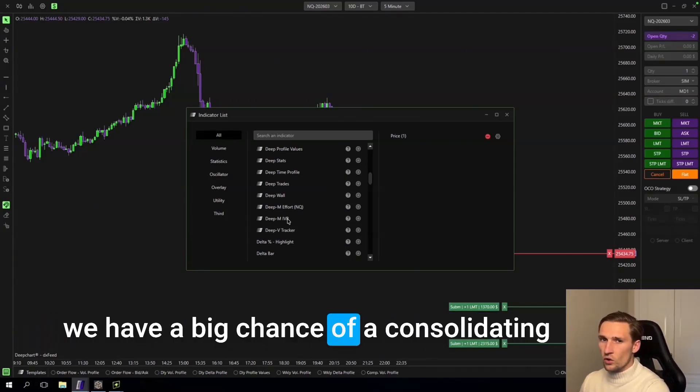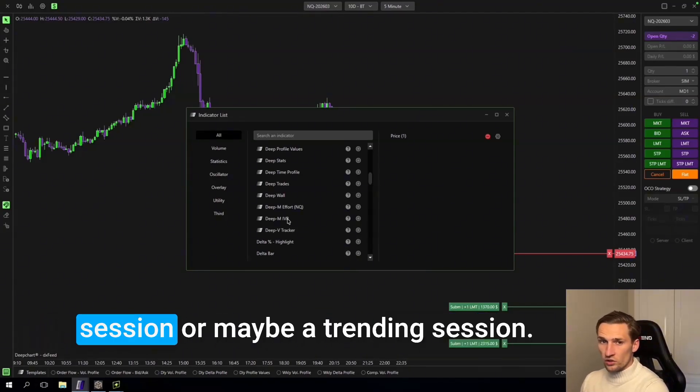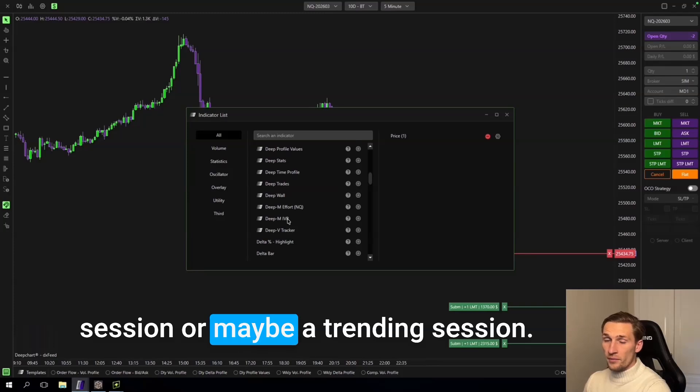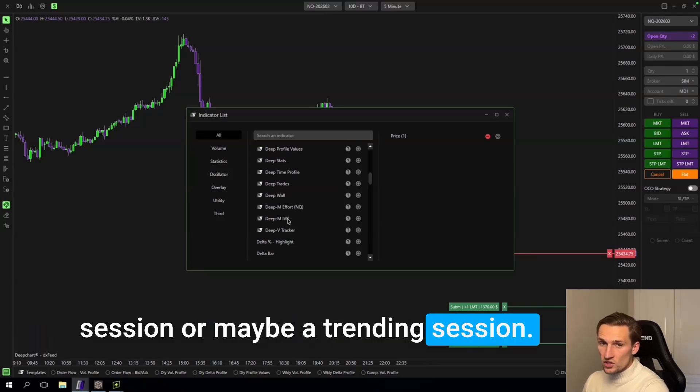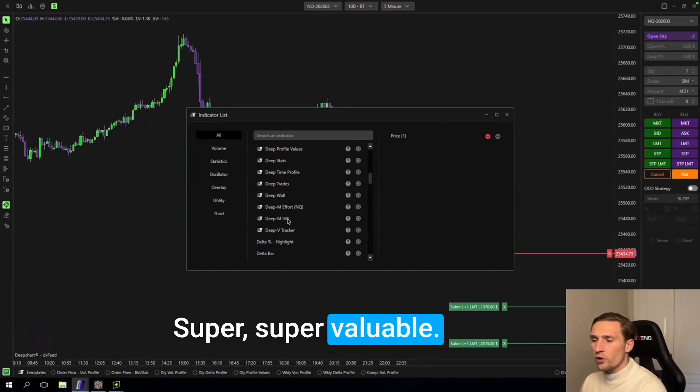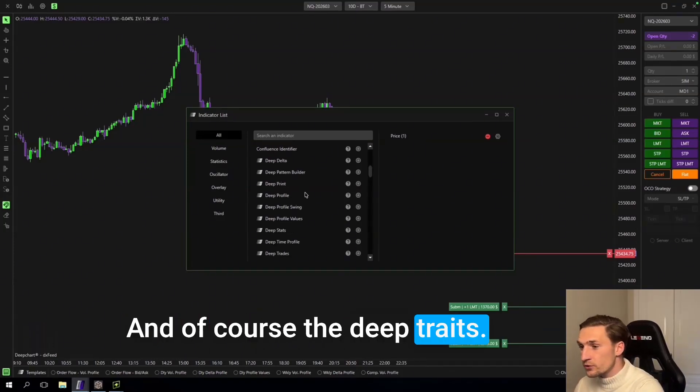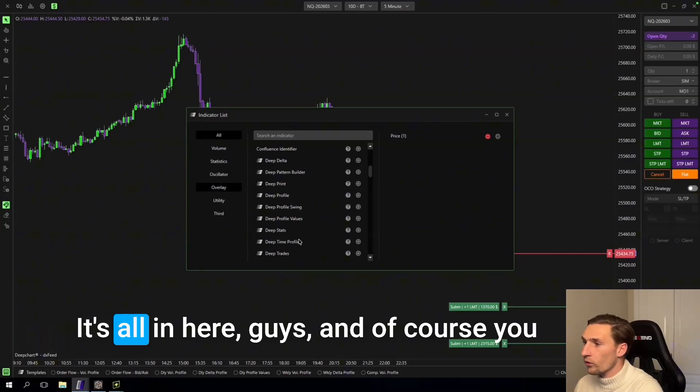That is going to show you the first hour of New York, that we have a big chance of a consolidating session or maybe a trending session. Super super valuable. And of course the deep trades. It's all in here guys.